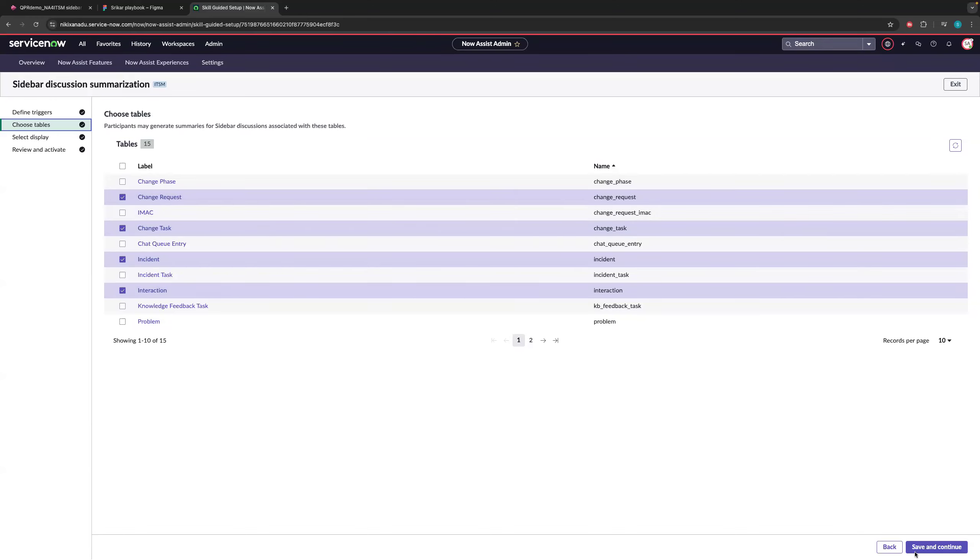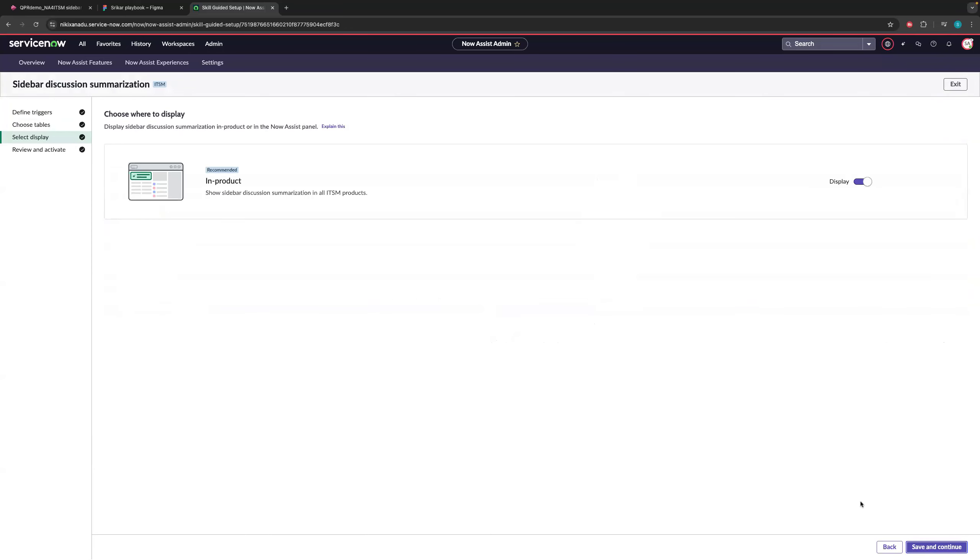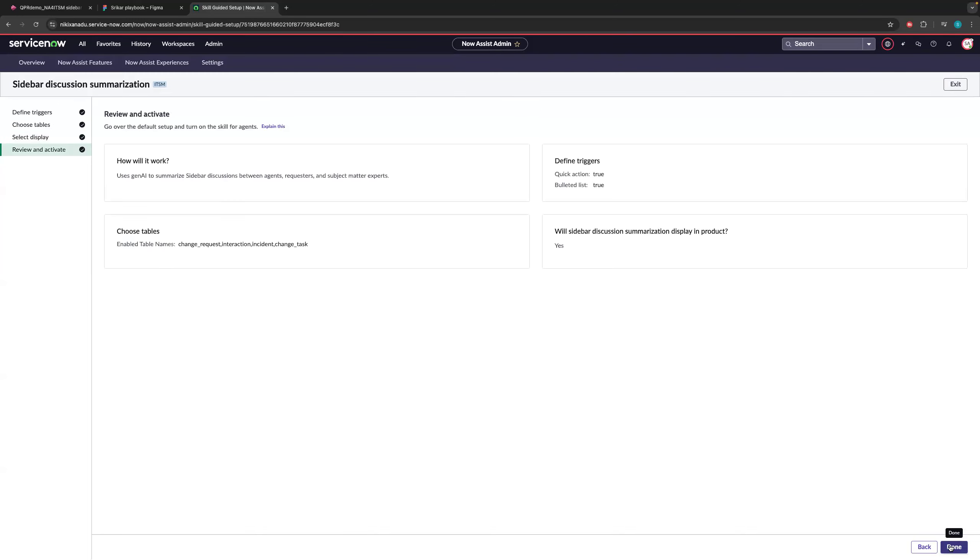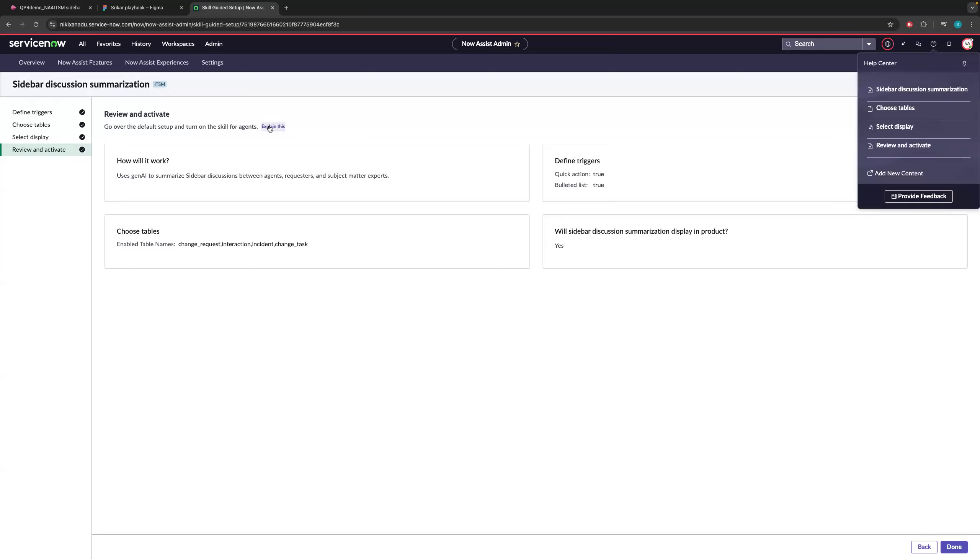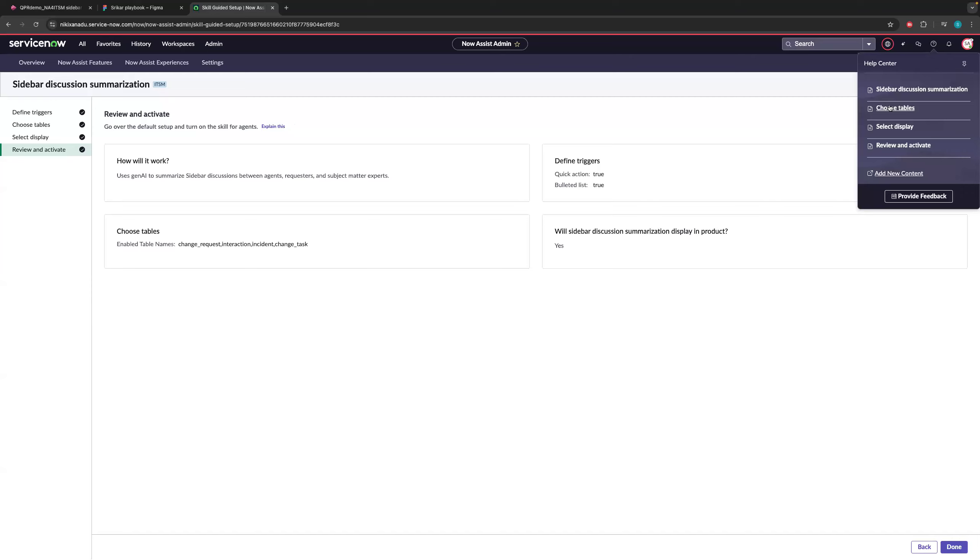So once you do that, you click on save and continue. The next thing is select display. So if you have seen other skills, we support it in product. And some skills are also supported on the NowAssist panel. But this sidebar chat summarization is only supported in product. So you have to make sure this is targeted on whenever you are activating the skill. Once you have made all those things, here we will just show you the triggers that you have selected, the tables that you have selected. So you will see a button to activate the skill. Because you have already activated it, you're no longer seeing the button to activate. You can also click on this, explain this, where we will give you more details or we will take you to that documentation, where we have an elaborate explanation on how this skill works and what are the different configurations that you can do as an admin.